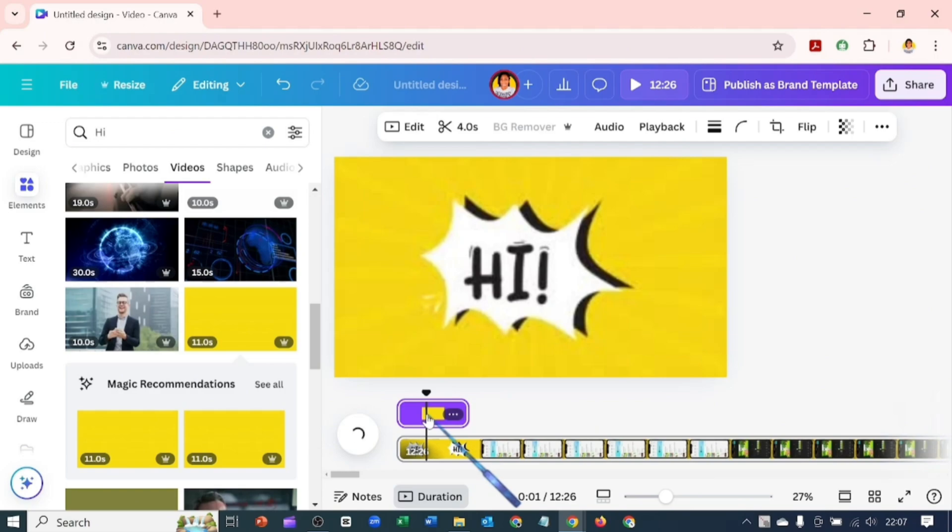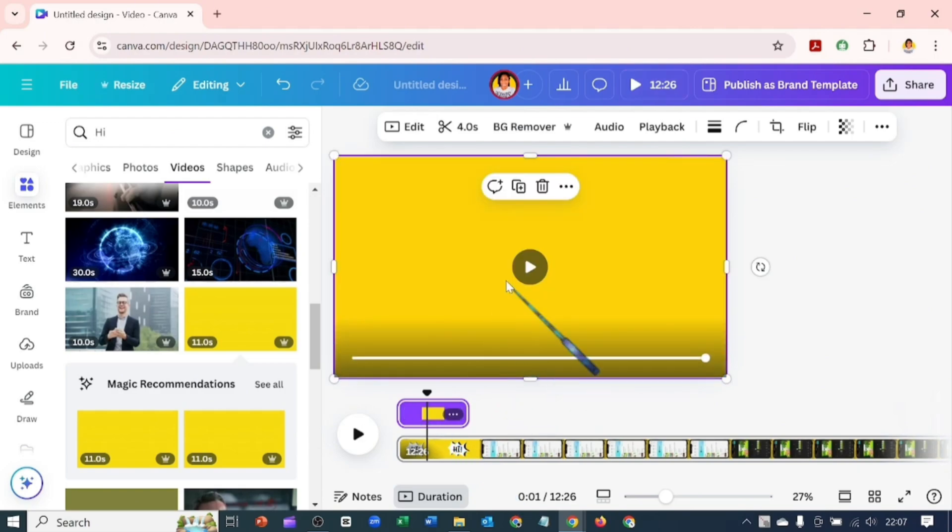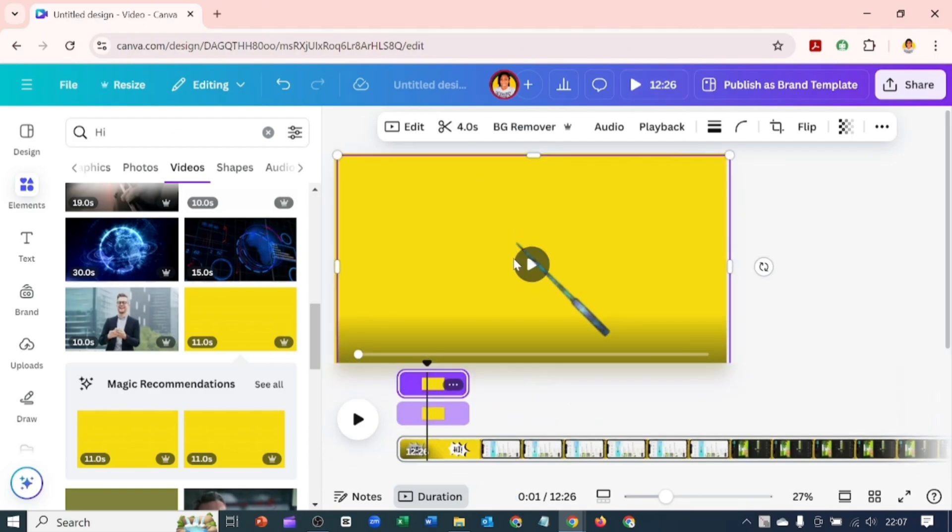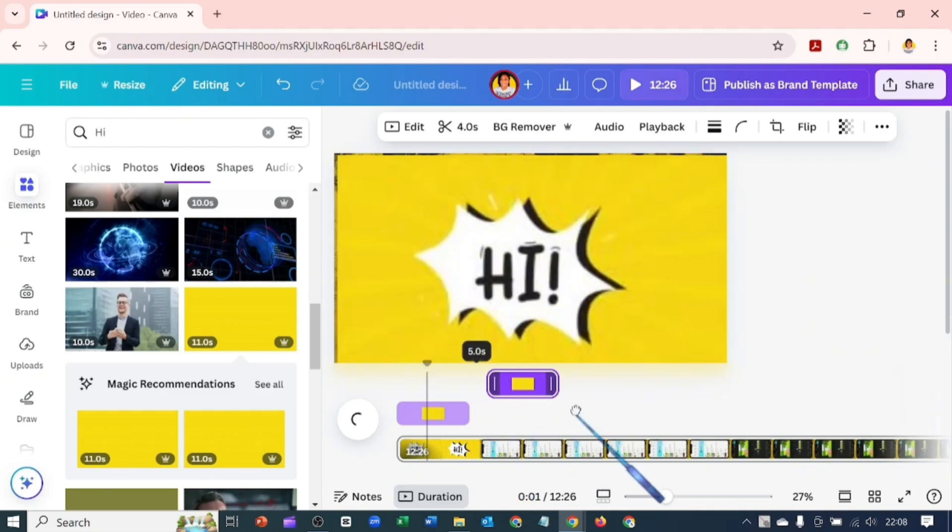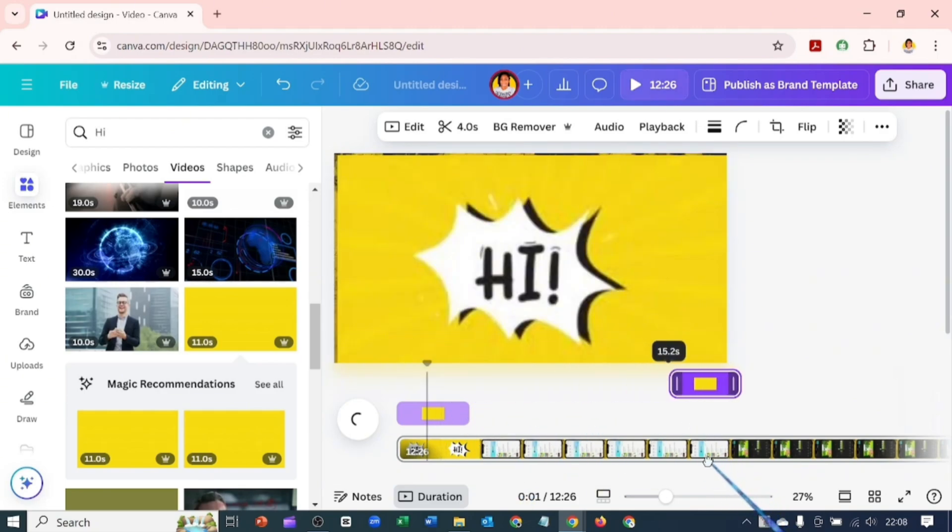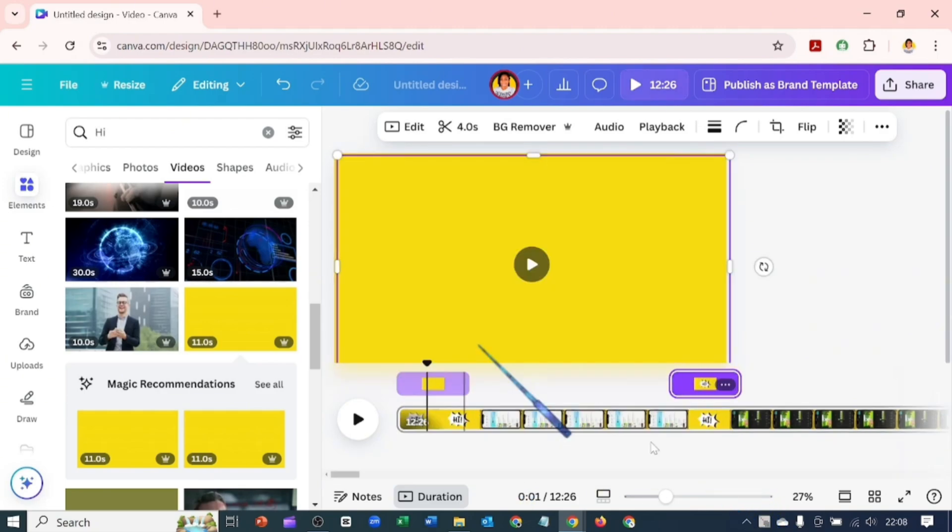To add more overlays, you can just duplicate this one and drag it to other positions where you want to add this overlay.